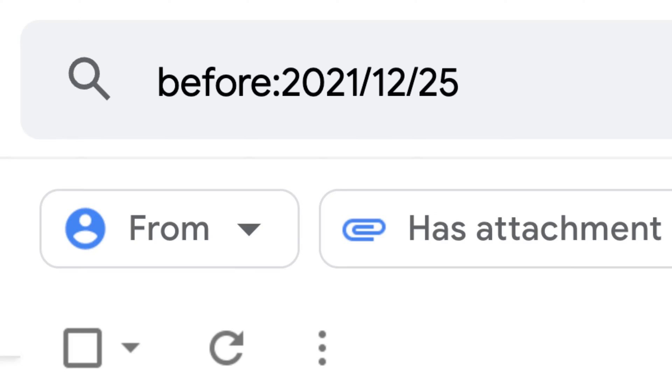To do this, you can use the following format: before:year/month/day. For example, if you want to delete all emails received before December 25, 2021, you'll need to run this query: before:2021/12/25.